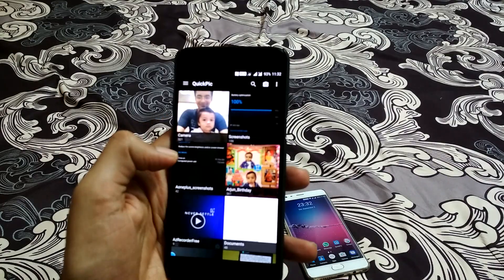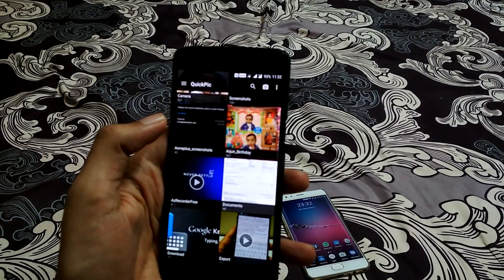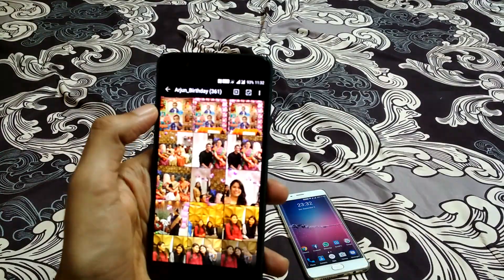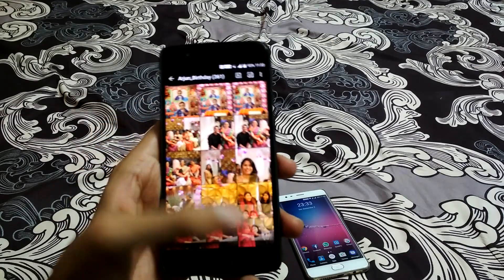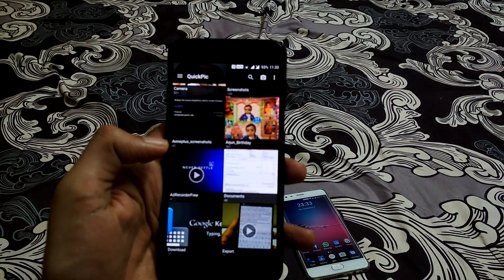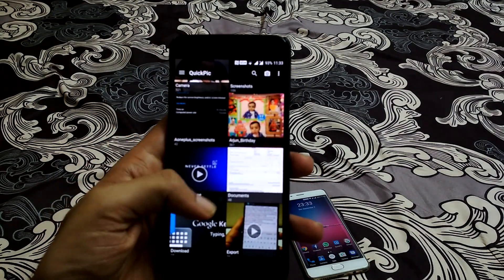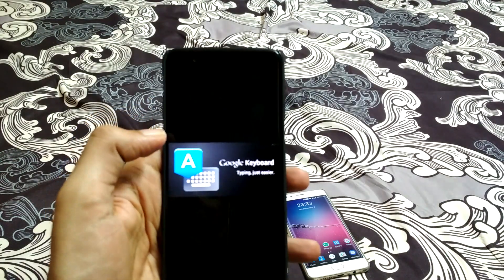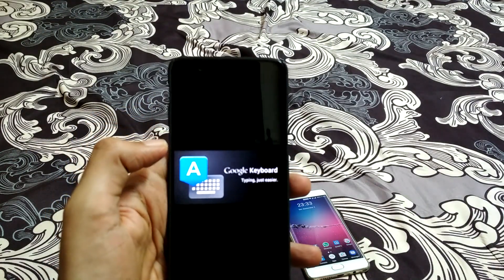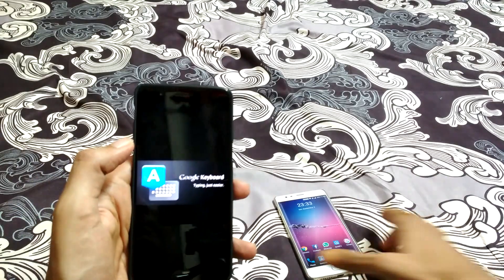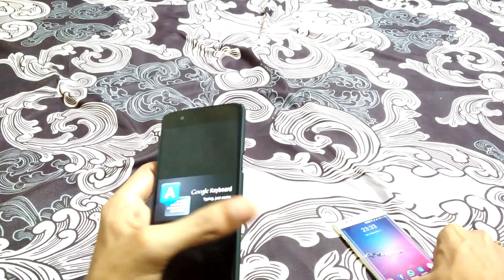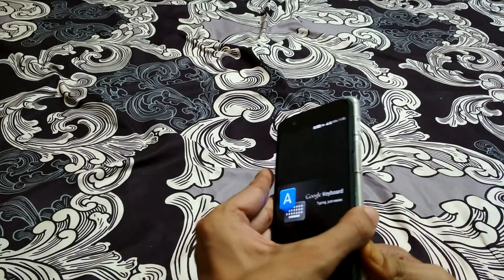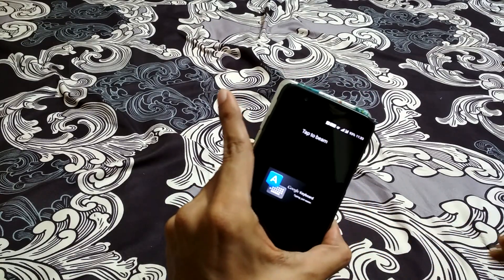Now I will open a file — let's say I'm opening one image, a screenshot. Let me select a screenshot. Now I will transfer this image to the other device. I just need to tap the two devices together and you can see a 'Tap to Beam' option appears.